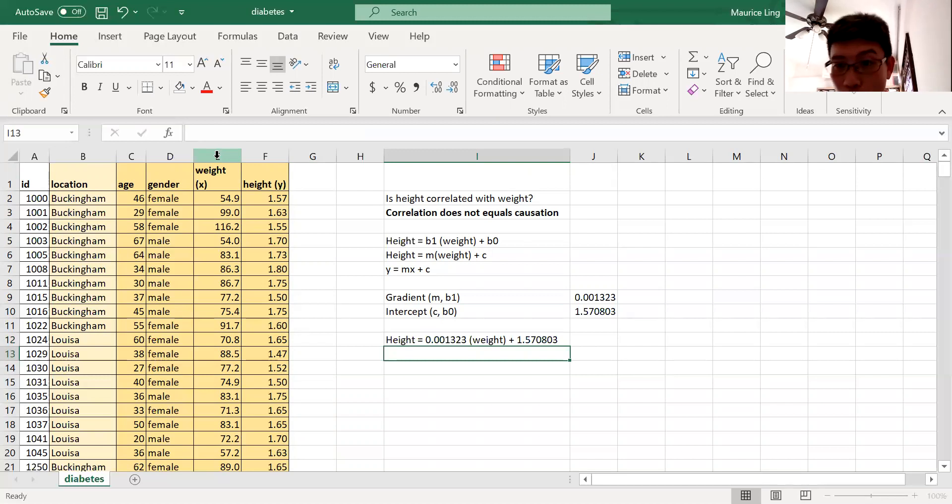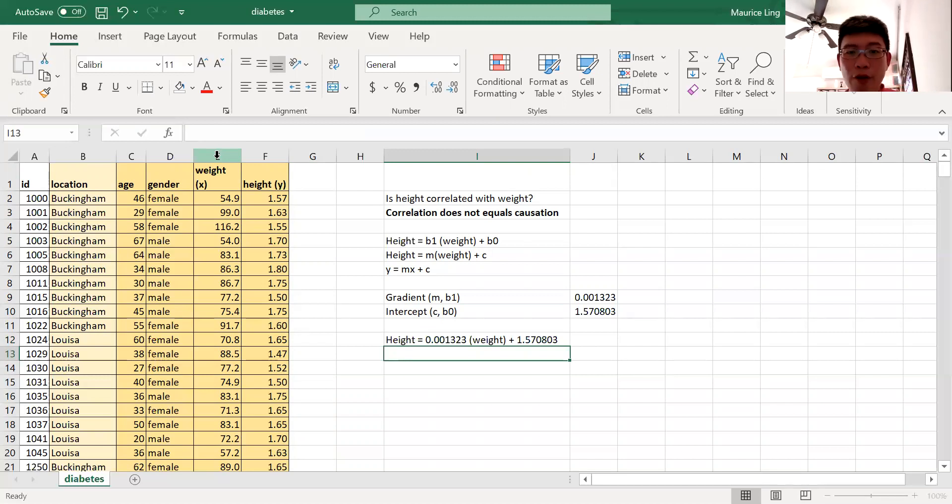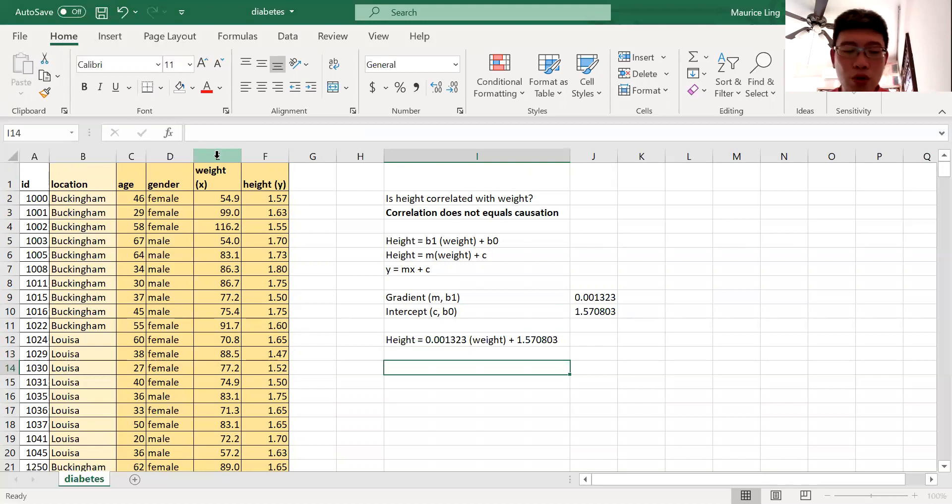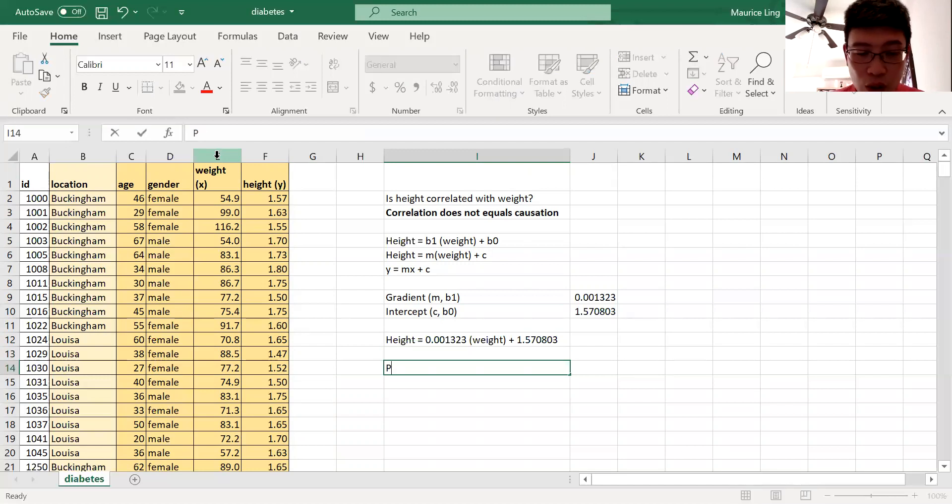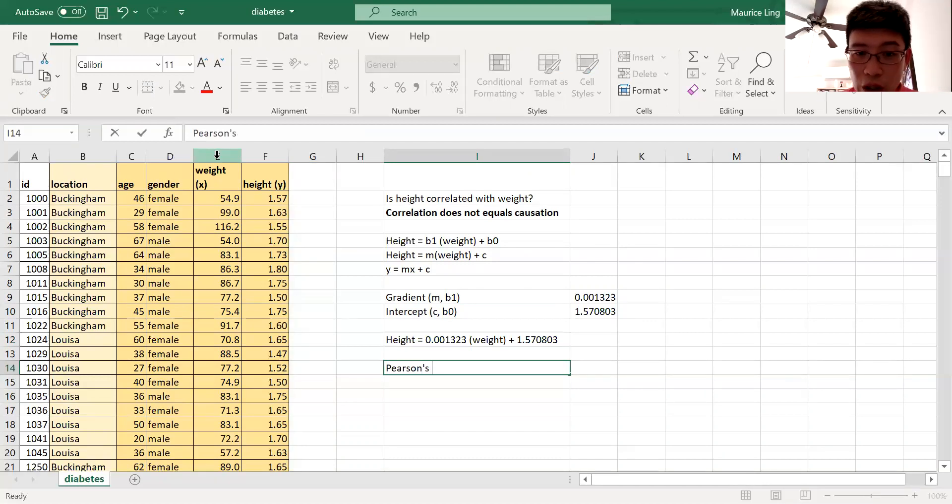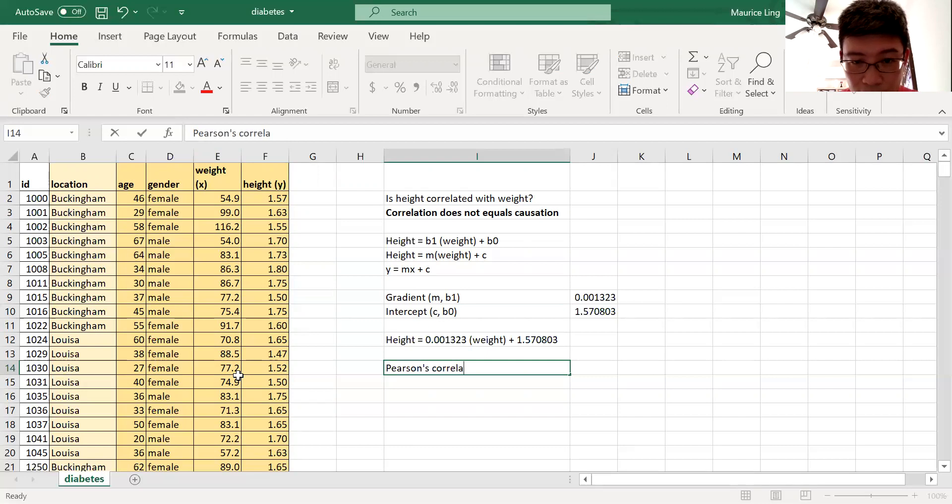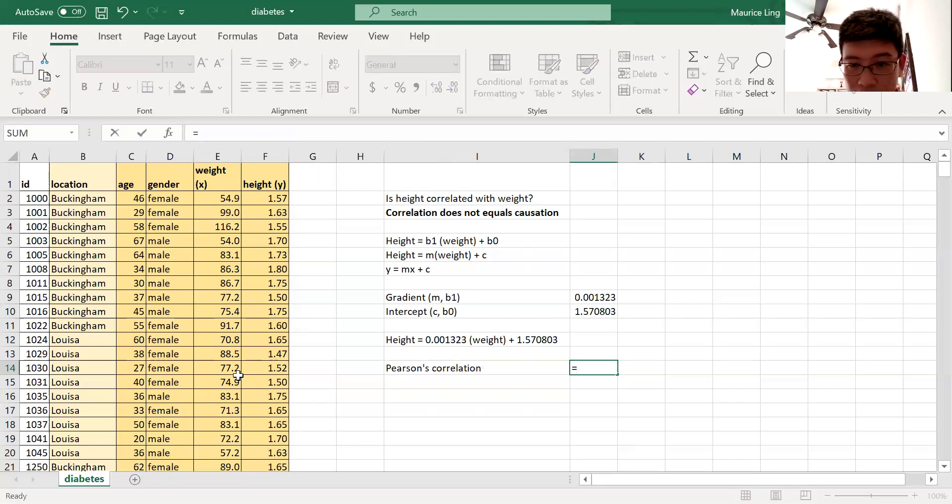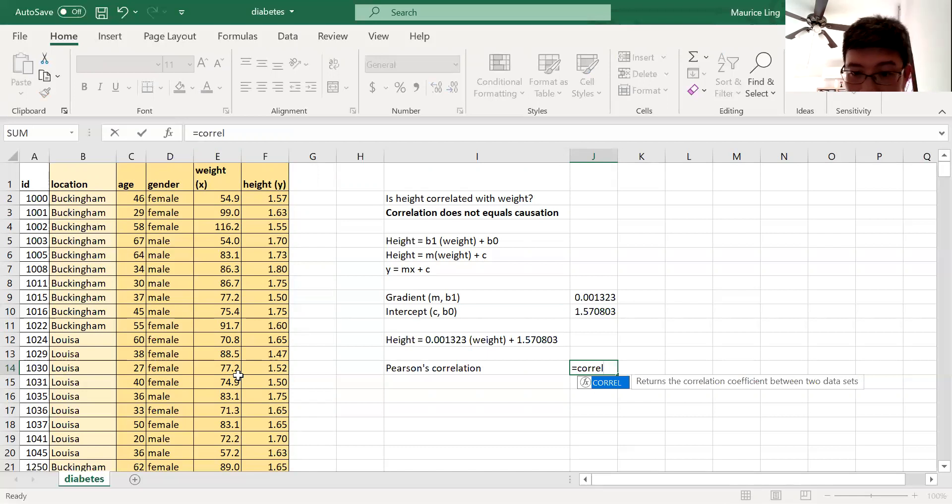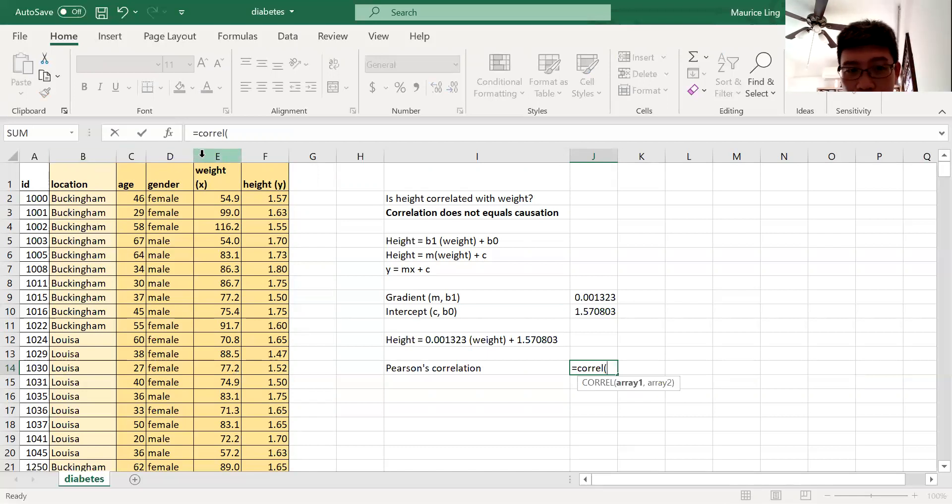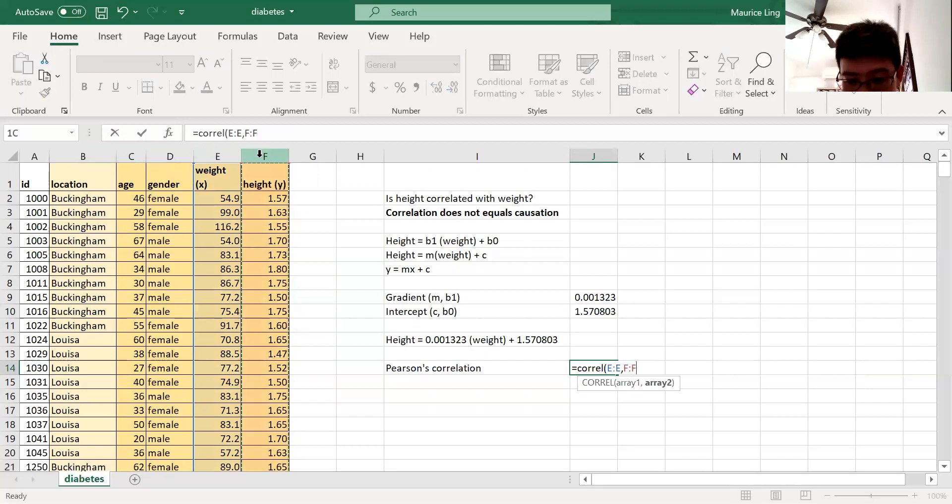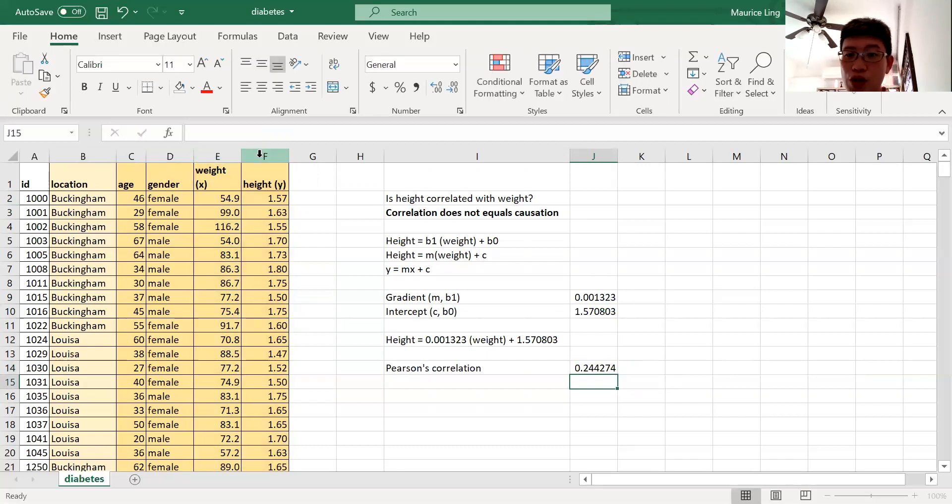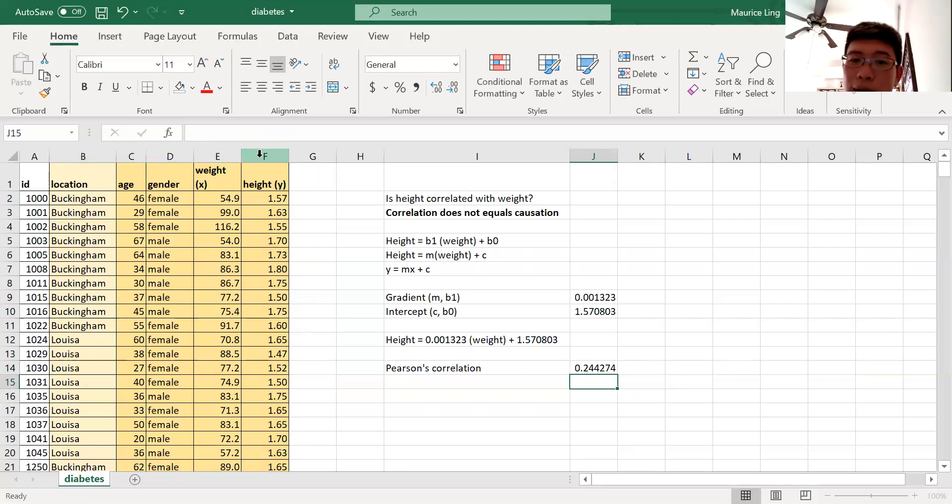Very often when we come to this part, we want to find this thing known as Pearson's correlation. That means how well this equation works. So for Pearson's correlation, we use the function known as CORREL. It doesn't matter which one comes first, so I take x and I take y. So it's 0.2442. From Pearson's correlation, Pearson's correlation is commonly known as the r value.